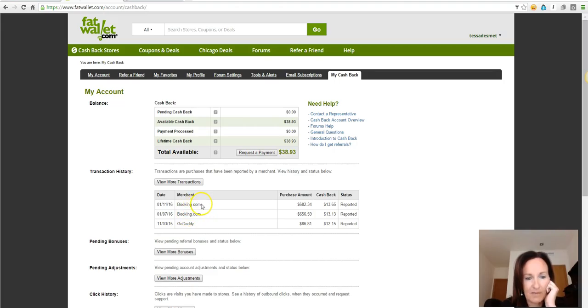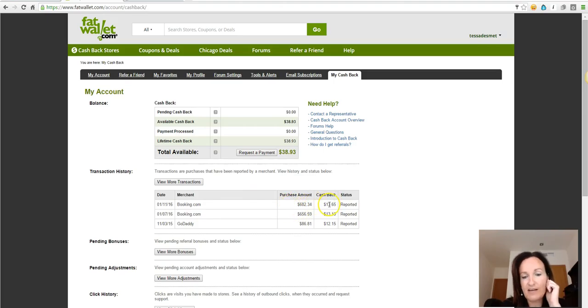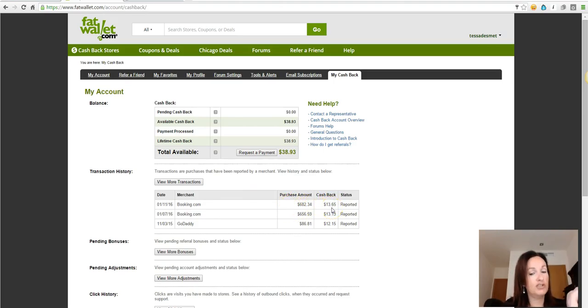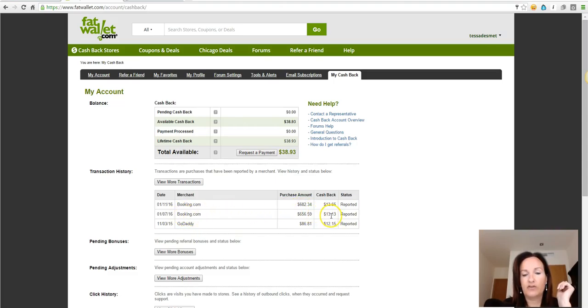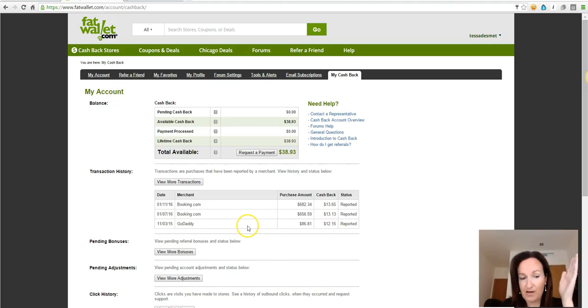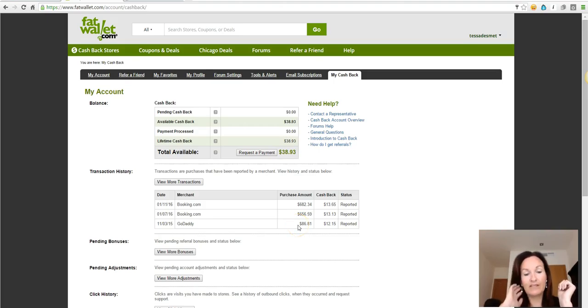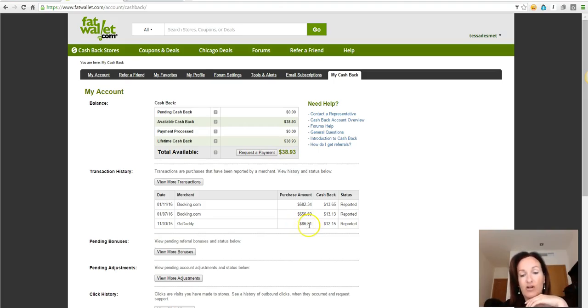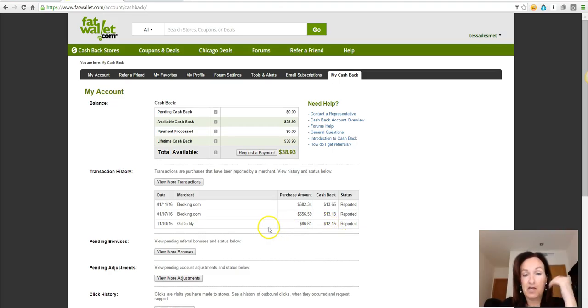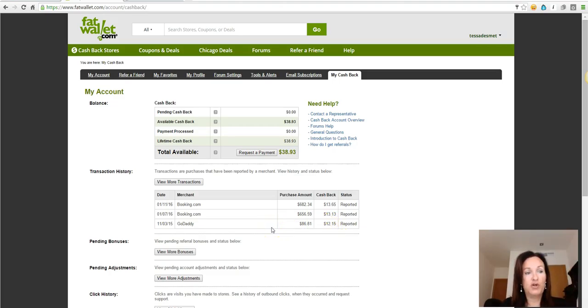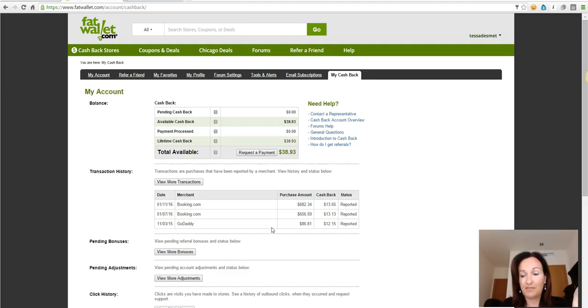I booked my holiday on Booking.com and I got thirteen dollars cashback. Just like that. Second one here, again I got thirteen dollars back. Here on GoDaddy I bought myself some domains and some hosting, and on my eighty-six dollars I got twelve dollars back. So how cool is that? Why shouldn't you go through these websites if you just get your money back, part of your money back, for just ordering something online?